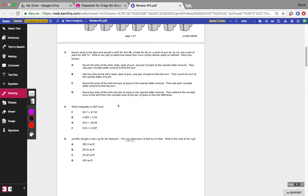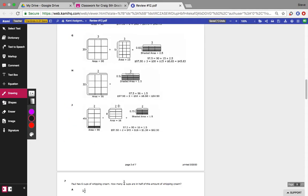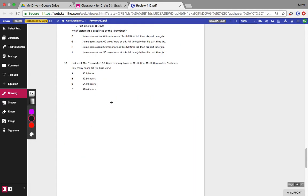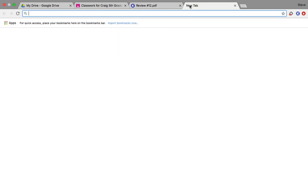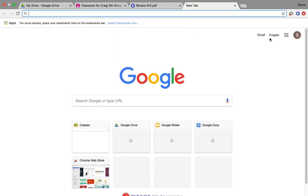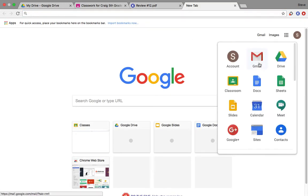When you're completely done, after you get to number 15, this is what you need to do. Don't turn it in yet. Once you circle your last answer to number 15, go back up here. Go back into Google Classroom.